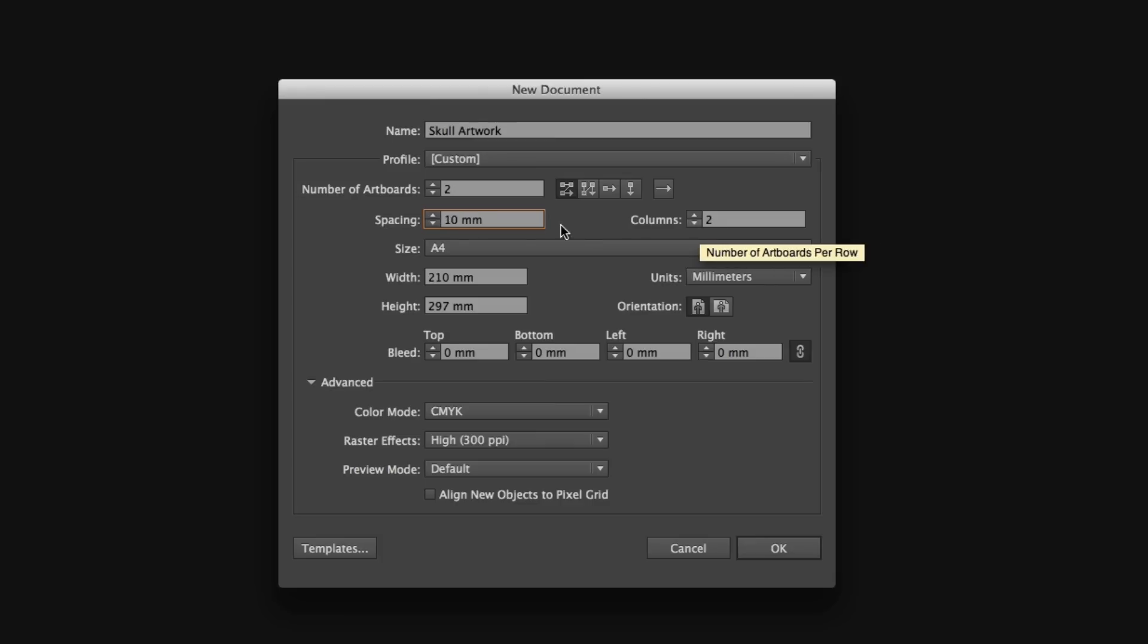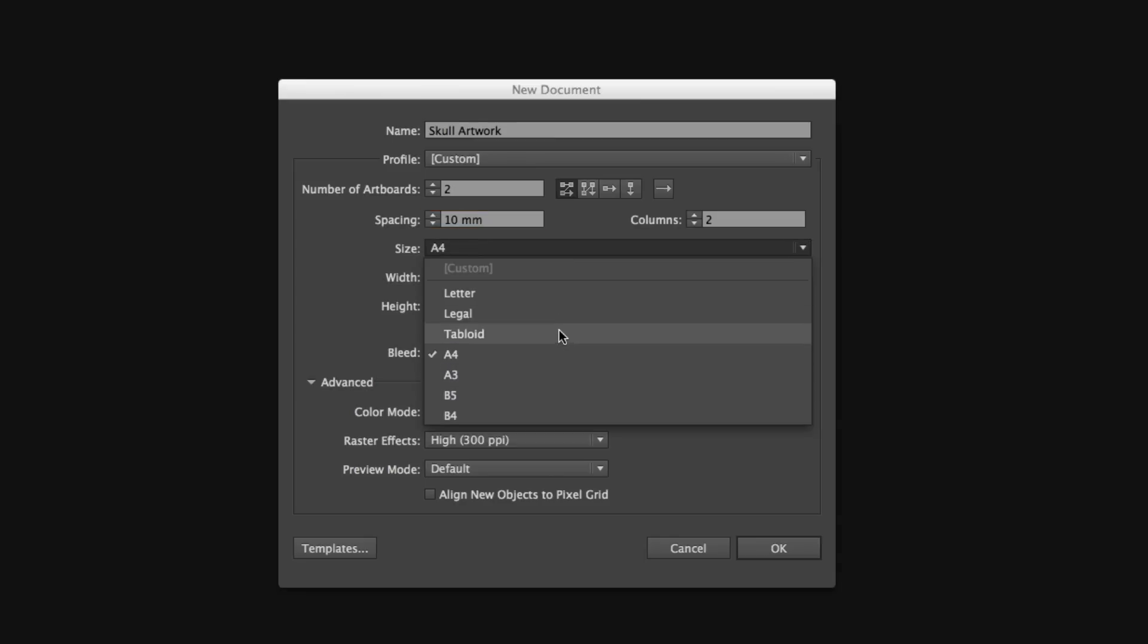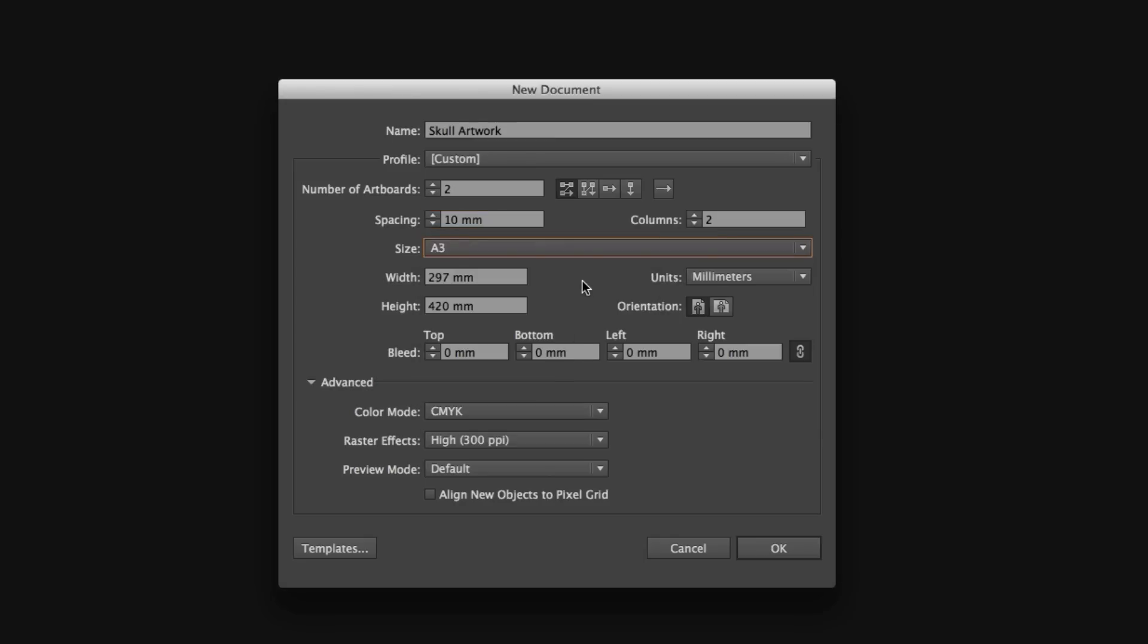Next, we can choose our size. I set my profile to print, so now I can choose from a set of print formats. I'm going to go ahead and choose A3. Notice now the units have been set to millimeters.